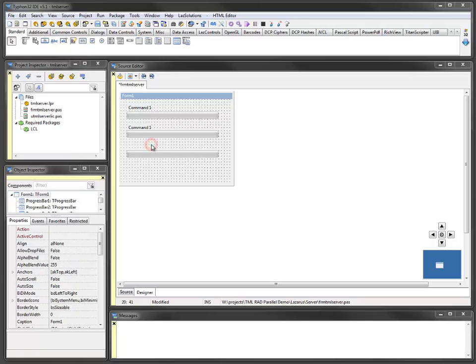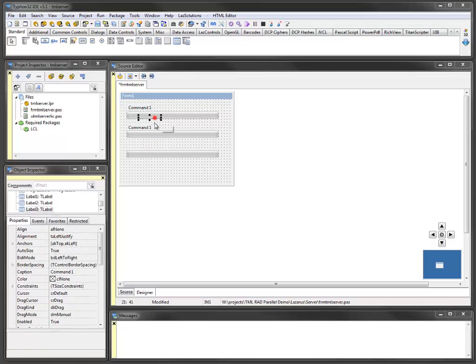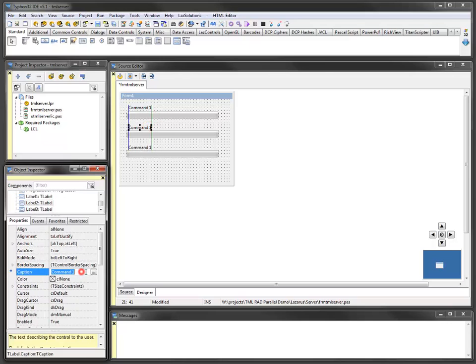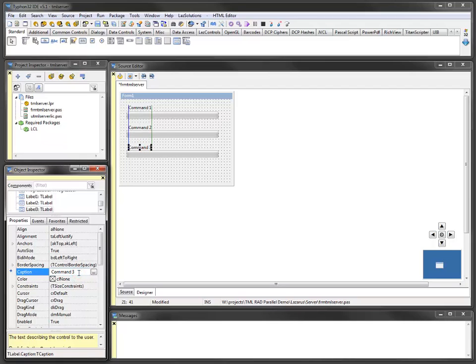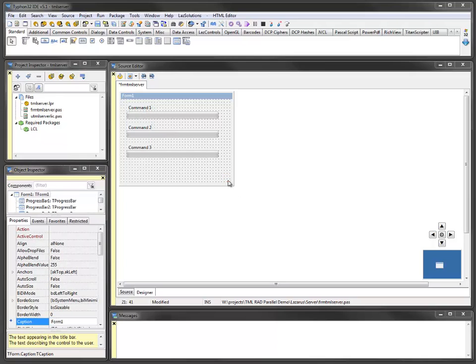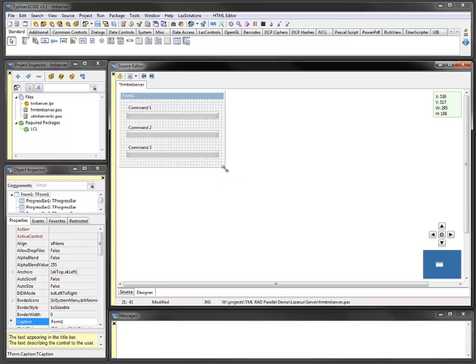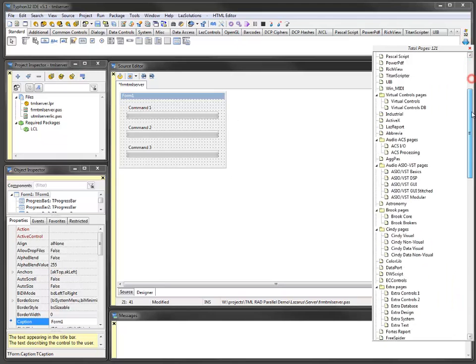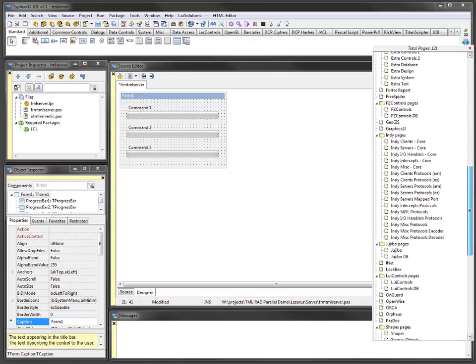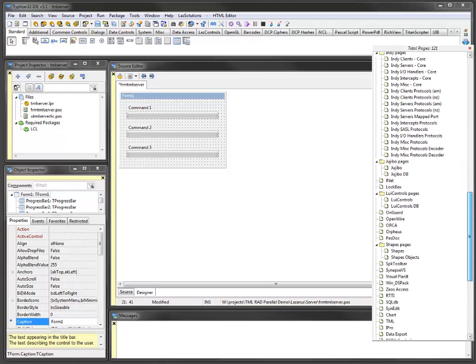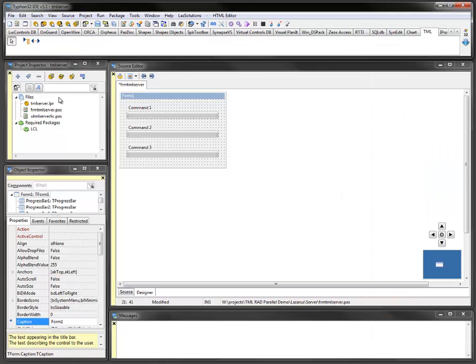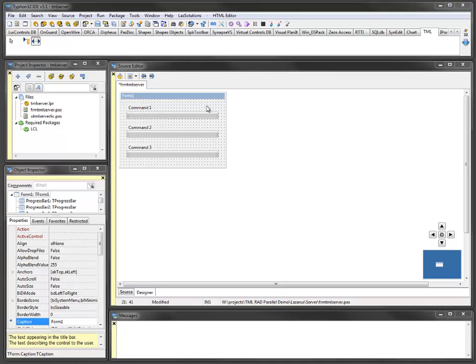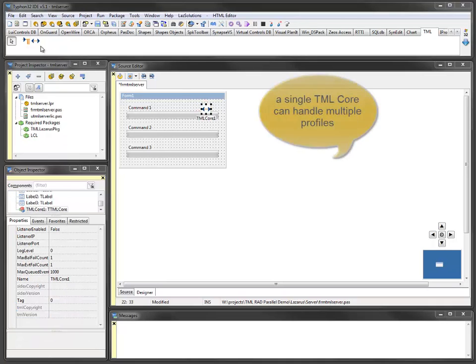Three commands are implemented on the server. Every command returns a progress value to the caller and is processed about 5 seconds. The server application displays the progress of a running command. Any of the commands can be called multiple times without waiting for the previous call to finish. But for this example, it is assumed that each command is running only once at a time.